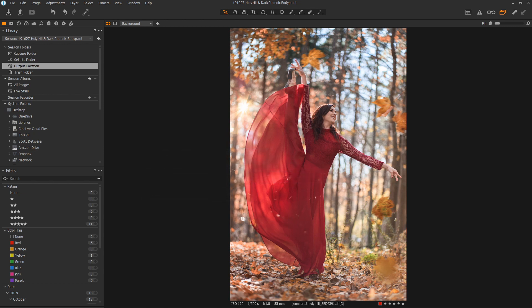We're going to be working on this image of Jennifer, which you might recognize from our Photoshop series. If you're not, and you'd like to see what we did to add the sun to this image, as well as some other foreground elements, I'll put a link in the description below.